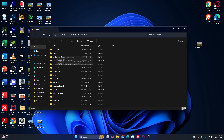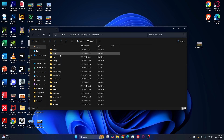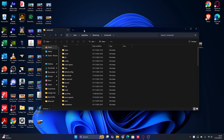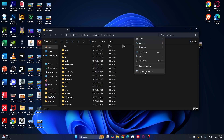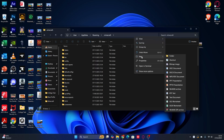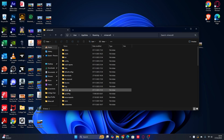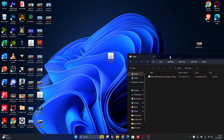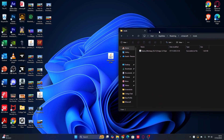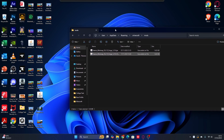Type '%appdata%' and click OK. Go to the Roaming folder — you can see there's a '.minecraft' folder at the second folder. Click that and find the mods folder. Now, if you don't have a mods folder in your Minecraft folder, right-click your mouse, go to 'New', then 'Folder', and rename it to 'mods'. That's it — very simple if you don't have a mods folder.